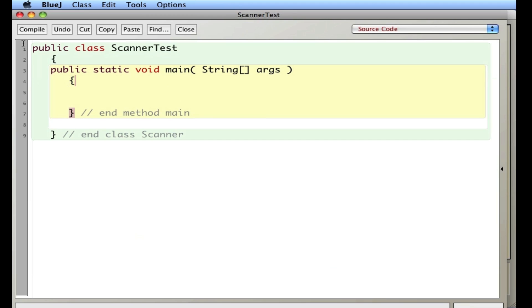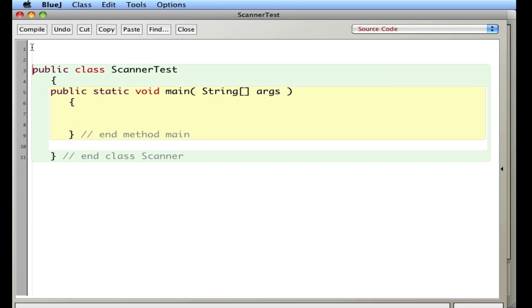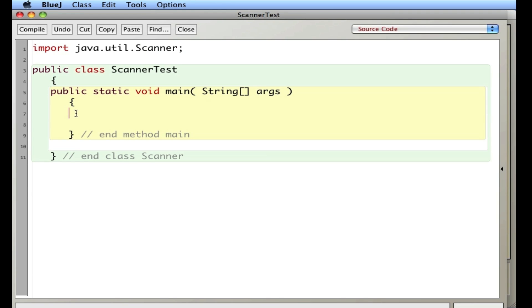So to use Scanner, you have to do three things. The first thing you're going to do is you're going to say import Java.util.scanner. This imports the necessary code for the Scanner to work. It's a built-in class that takes care of the scanning of the keyboard.